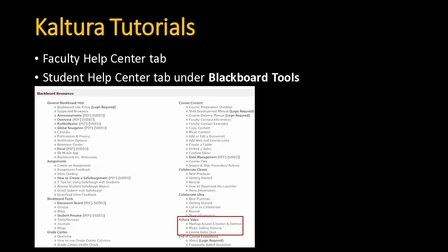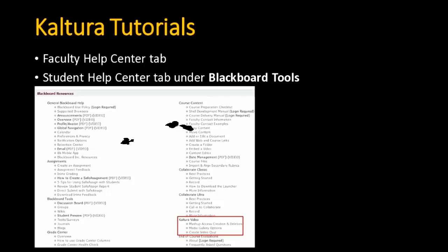These same steps apply whether you want to embed a video into announcements, assignments, blogs, or anywhere else where you have the visual editor. We have really great tutorials that walk you through the steps and show you how to use each of the three tools. There's a tutorial for students as well, posted on the Faculty Help Center and Student Help Center tabs. Thank you.